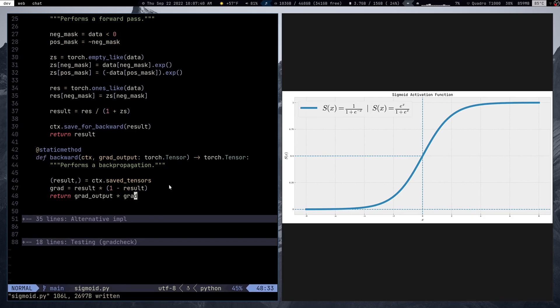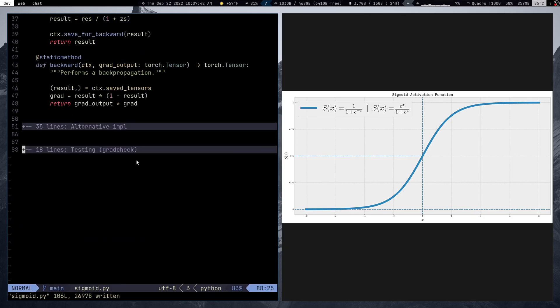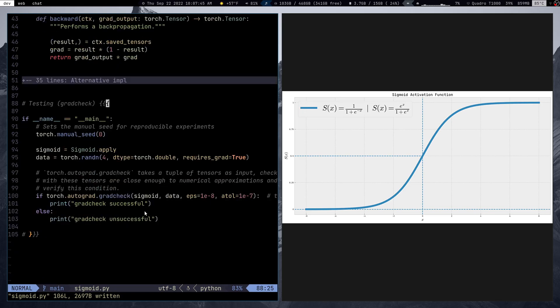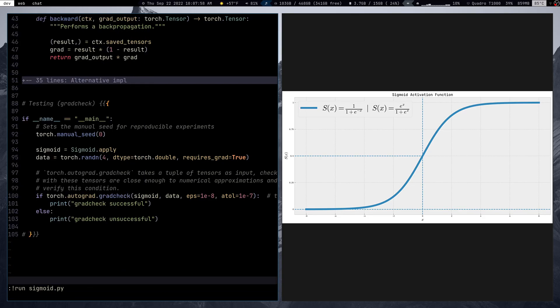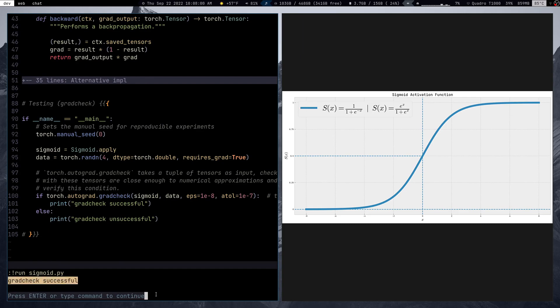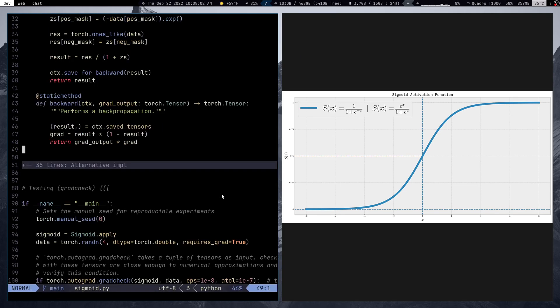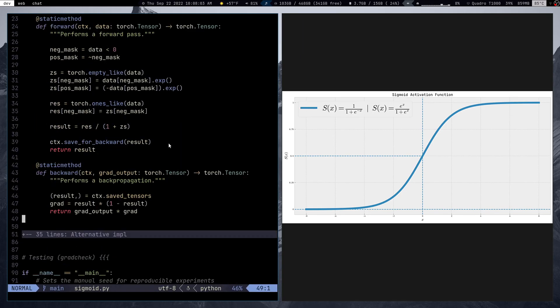That's the entire implementation. We also have testing using gradcheck, which compares our implementation's results to numerical approximations - if our result is close enough, the test passes. Gradcheck successful - that's awesome.